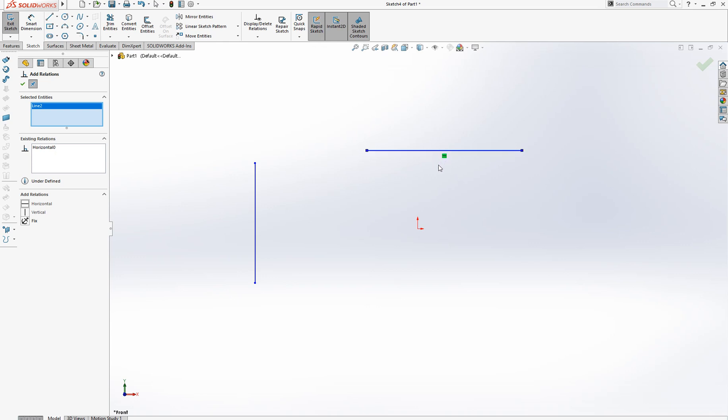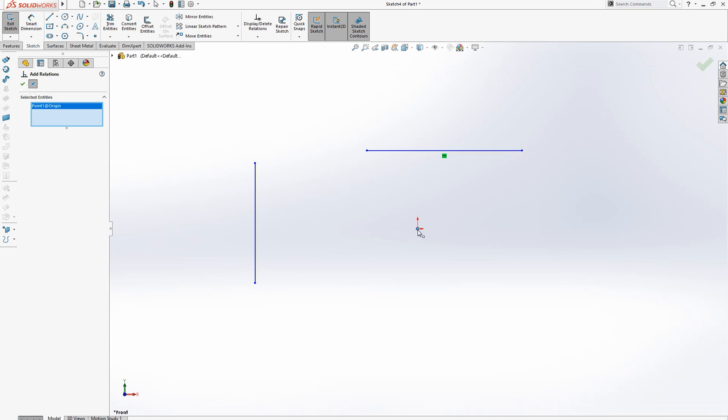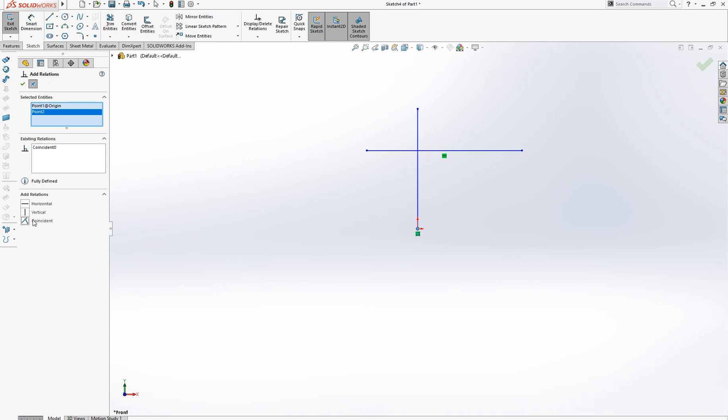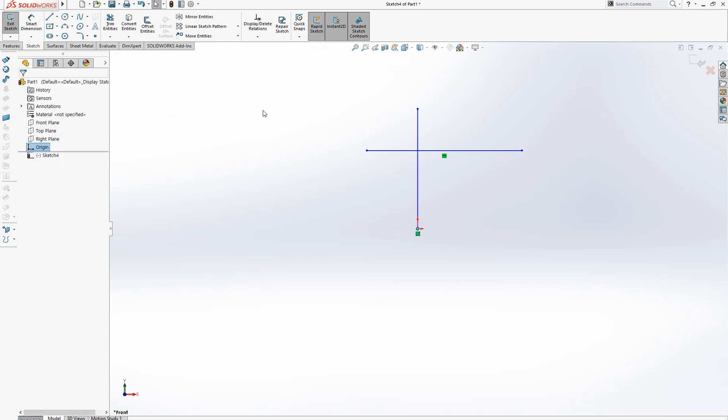This is a horizontal relation mark. You can also add more relations before clicking OK. For example, click this origin point and this point, and let's say you want to make them coincident. It's placed here, then OK.